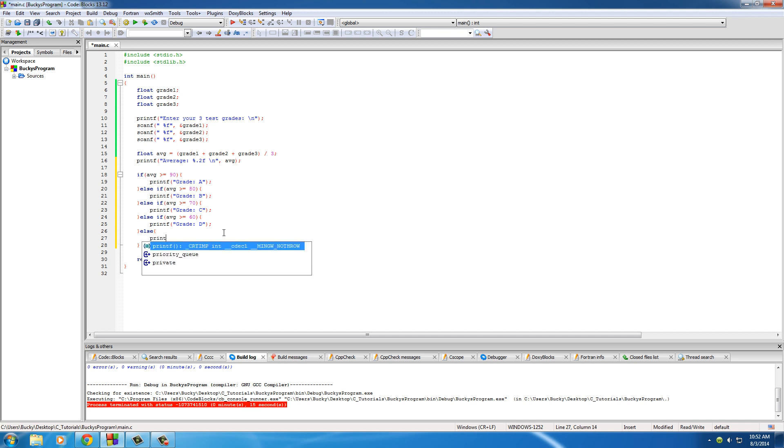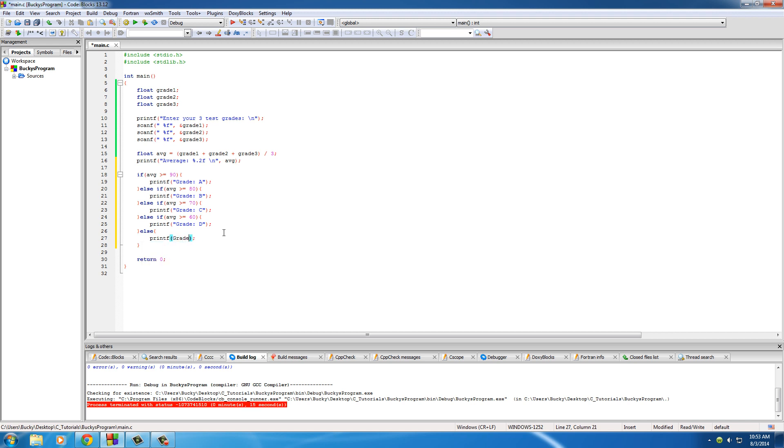So print F, and of course, instead of just writing grade F, we'll just go ahead and write something like you are dumb. Because any kid who got less than 60 on any test, this is probably why I'm not a teacher in school, but it's a pretty funny program.